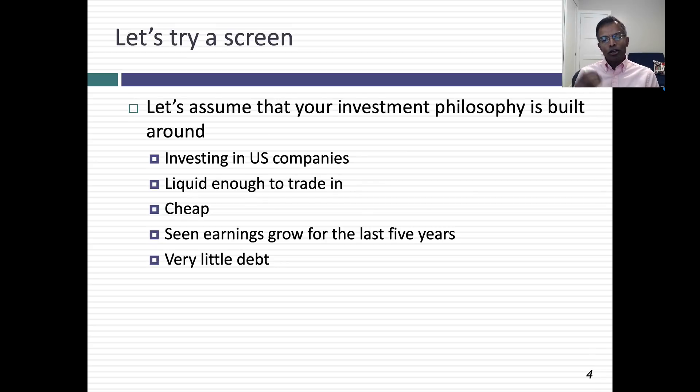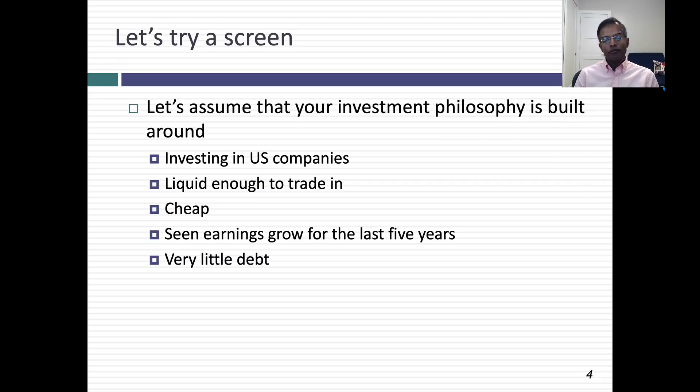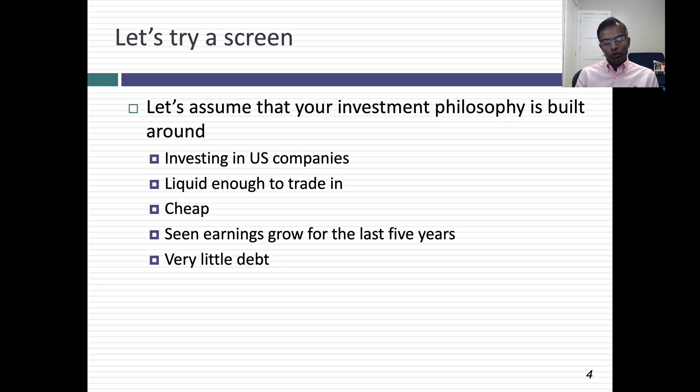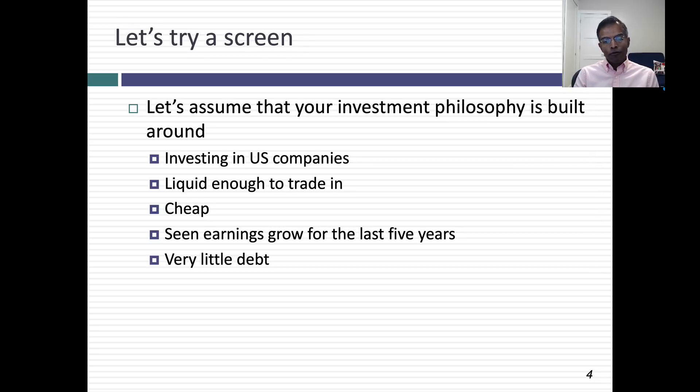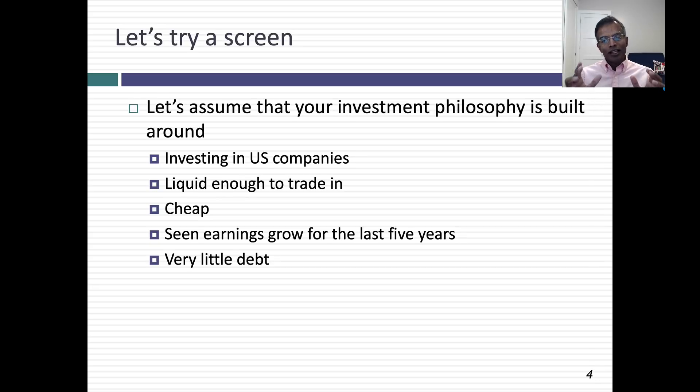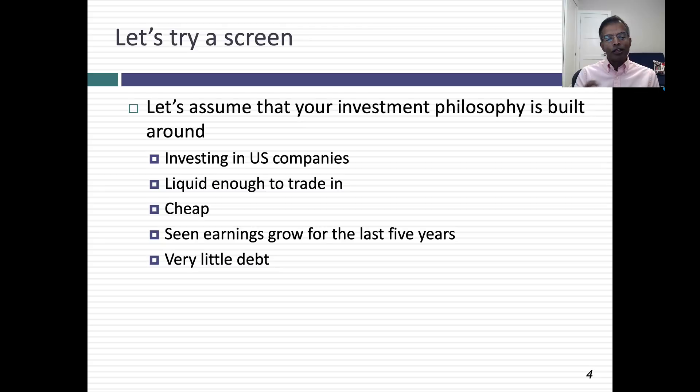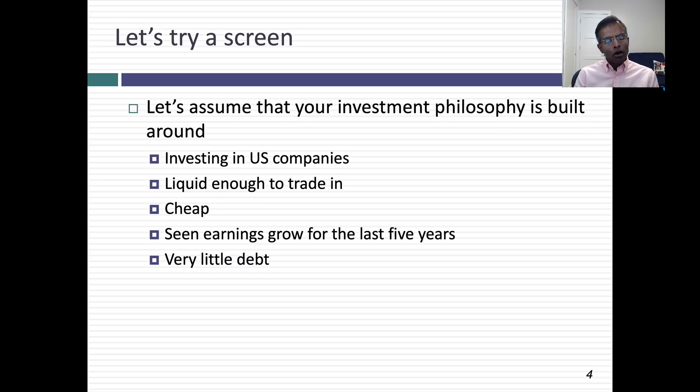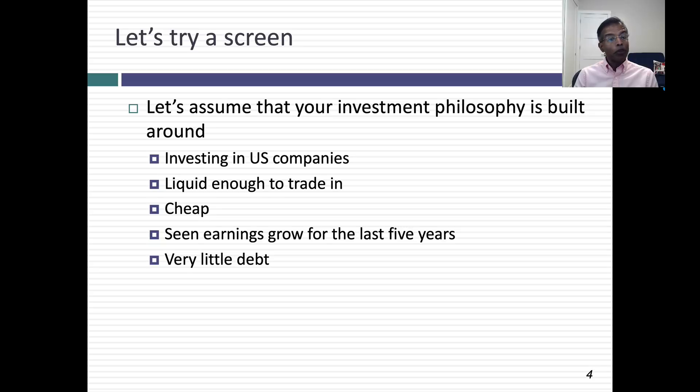With that setup, let's try a very simple screen. Let's suppose your investment philosophy is built around investing in U.S. companies. You're a U.S. investor and you believe you want to stay domestic. You want to invest in companies that are liquid enough that you don't get hit with huge transaction costs, that are cheap, have seen earnings grow for the last five years, and have very little debt. That philosophy is fairly well stated to convert into screens.